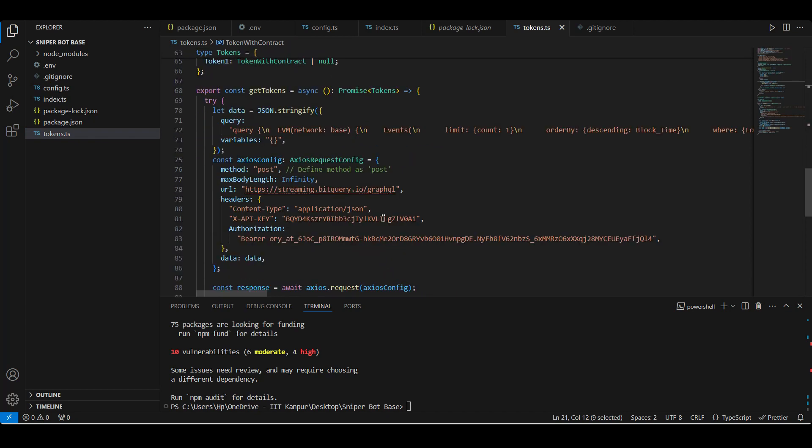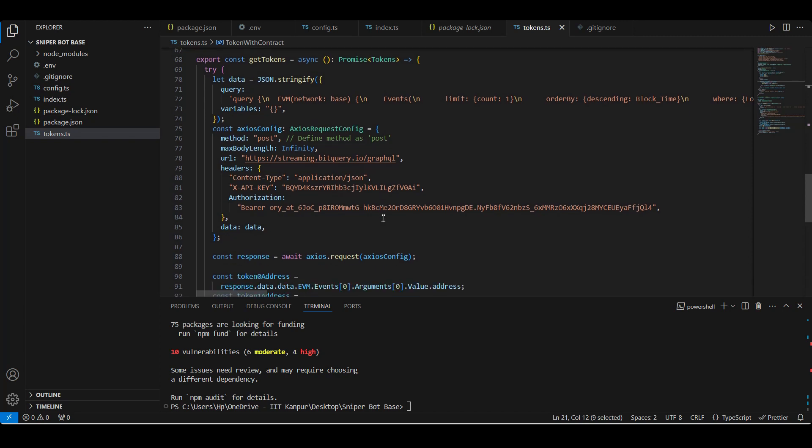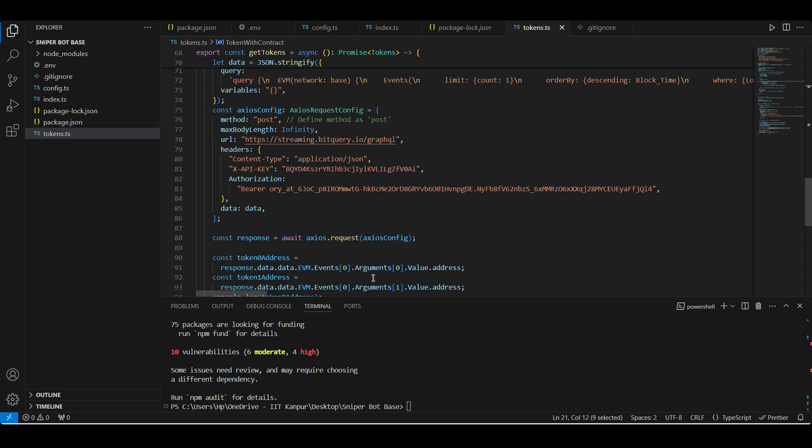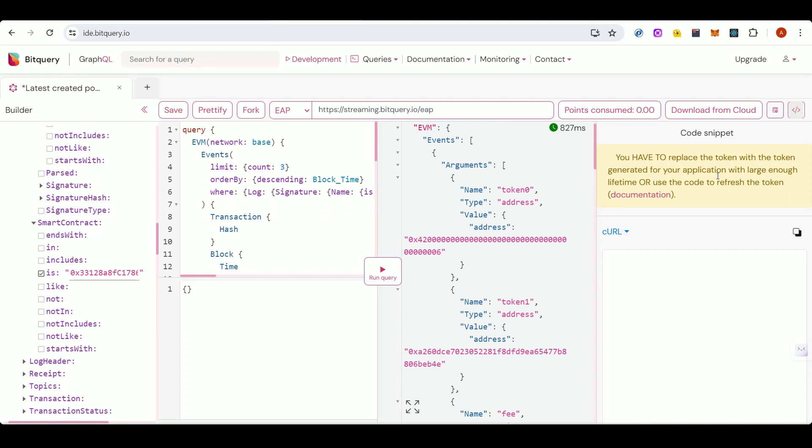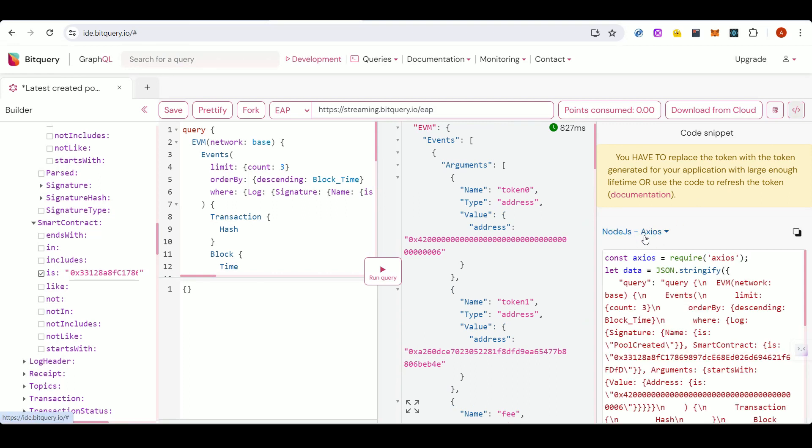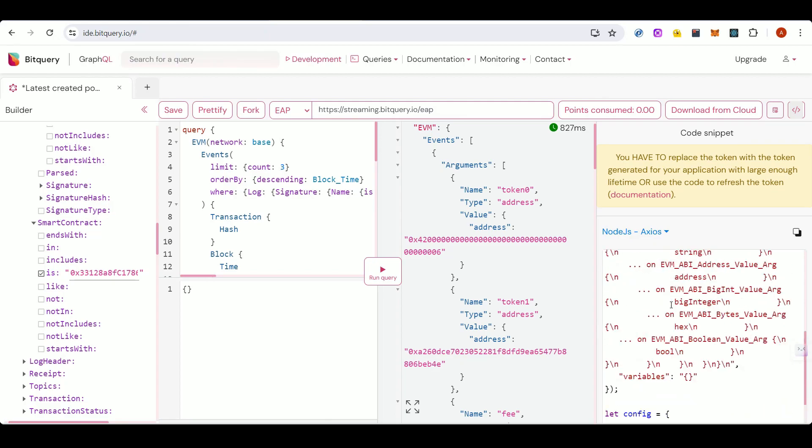Wallet has is a helper function which takes a signer and checks if a certain wallet has the specified amount of token. So we are getting these token zero address and token one addresses through this API known as BitQuery's Events API. And this query basically gives us the most recent transaction where the pool created event was fired on Uniswap V3, that is when a new pool was created. And then I have used some basic JavaScript to extract the token zero and token one address from the API response. You can get this code from BitQuery IDE from the top left button here and selecting this as Node.js axios. Here you can see the Node.js script to get the API response.